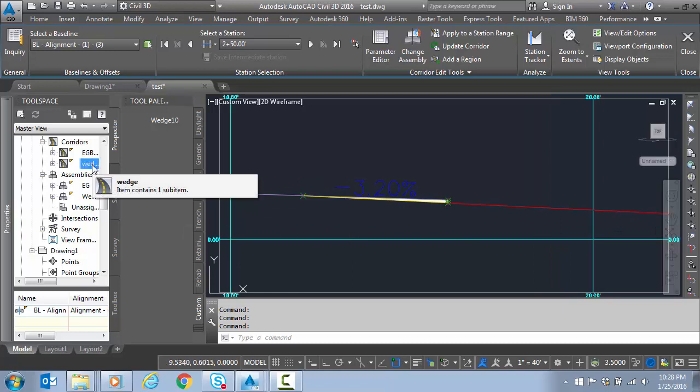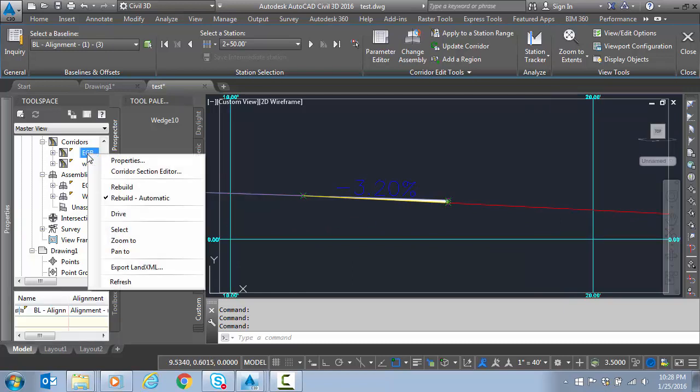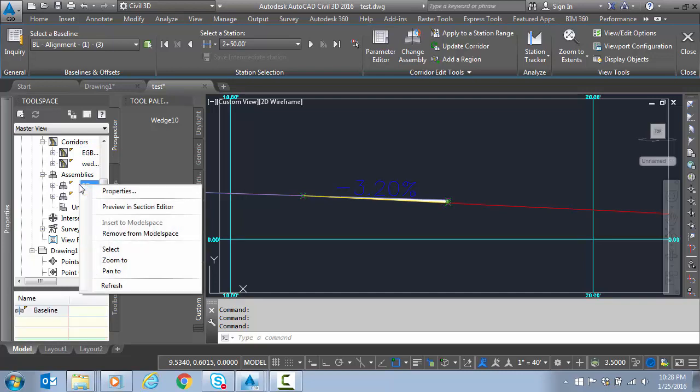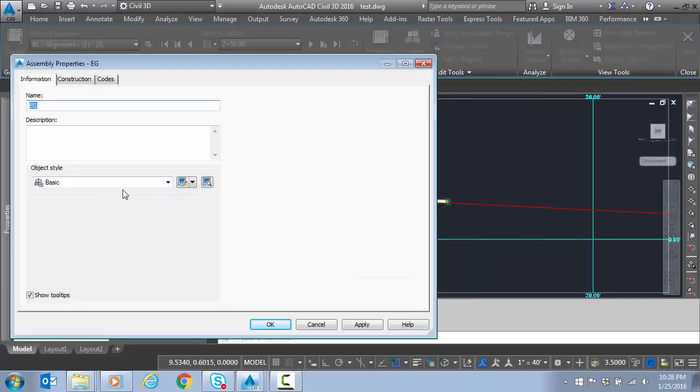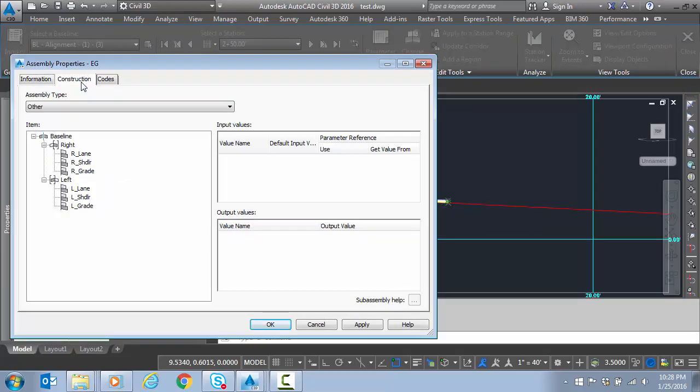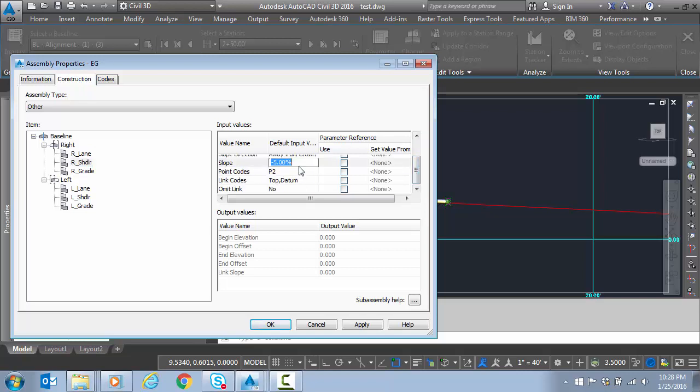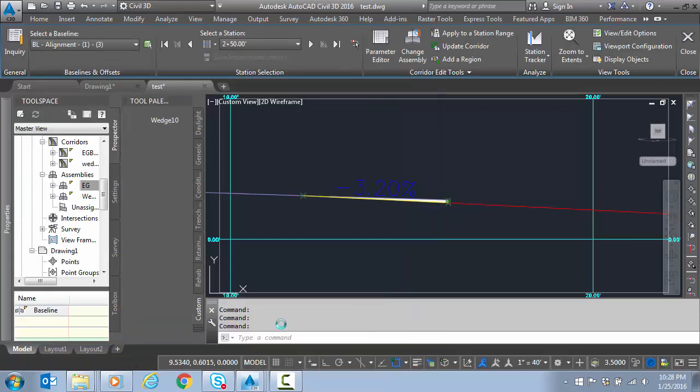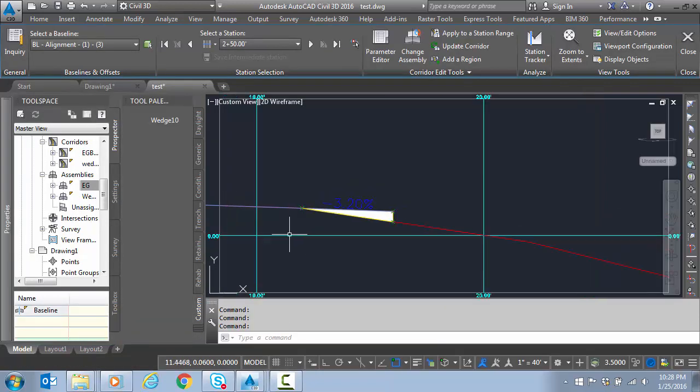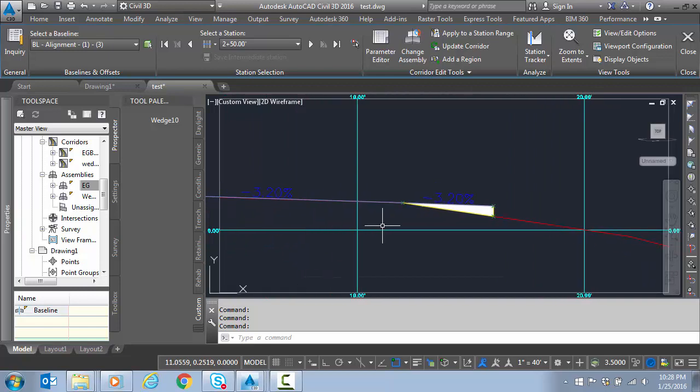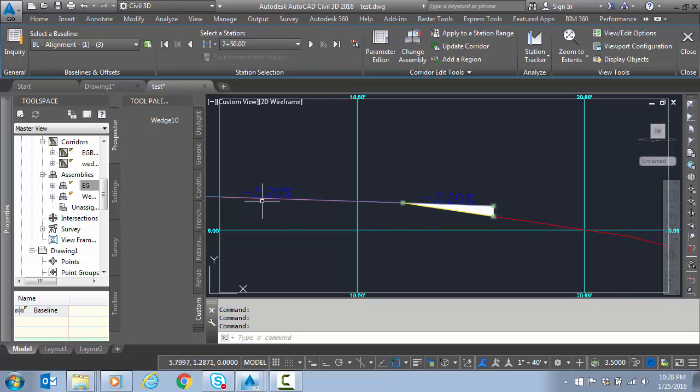To illustrate that, let's go to the corridor, back to the existing ground assembly. I'm using right-click here, and let's go to the right shoulder. We'll change this slope to something severe just to illustrate. Now my shoulder broke at minus 15%, but the top of the wedge is still maintaining the 3.2% that was passed from this computation into that part of the sub-assembly.